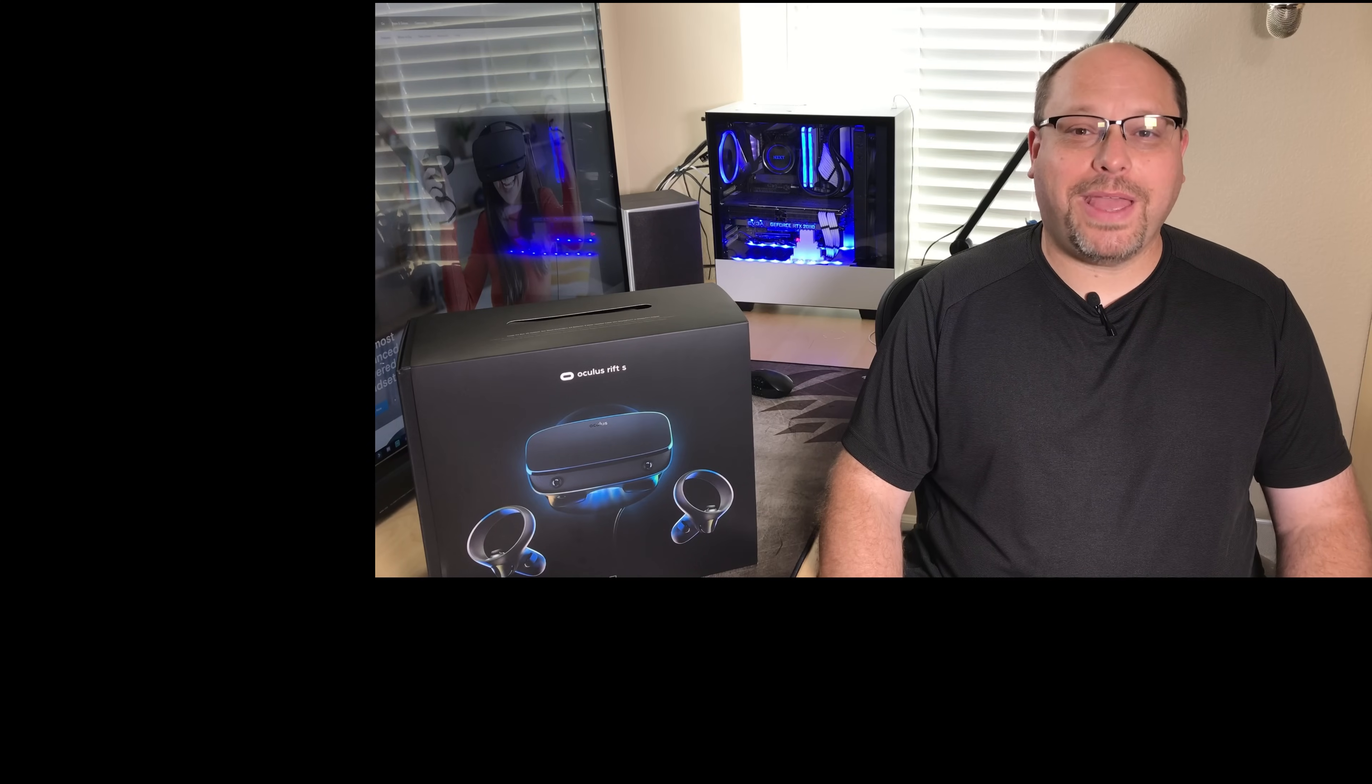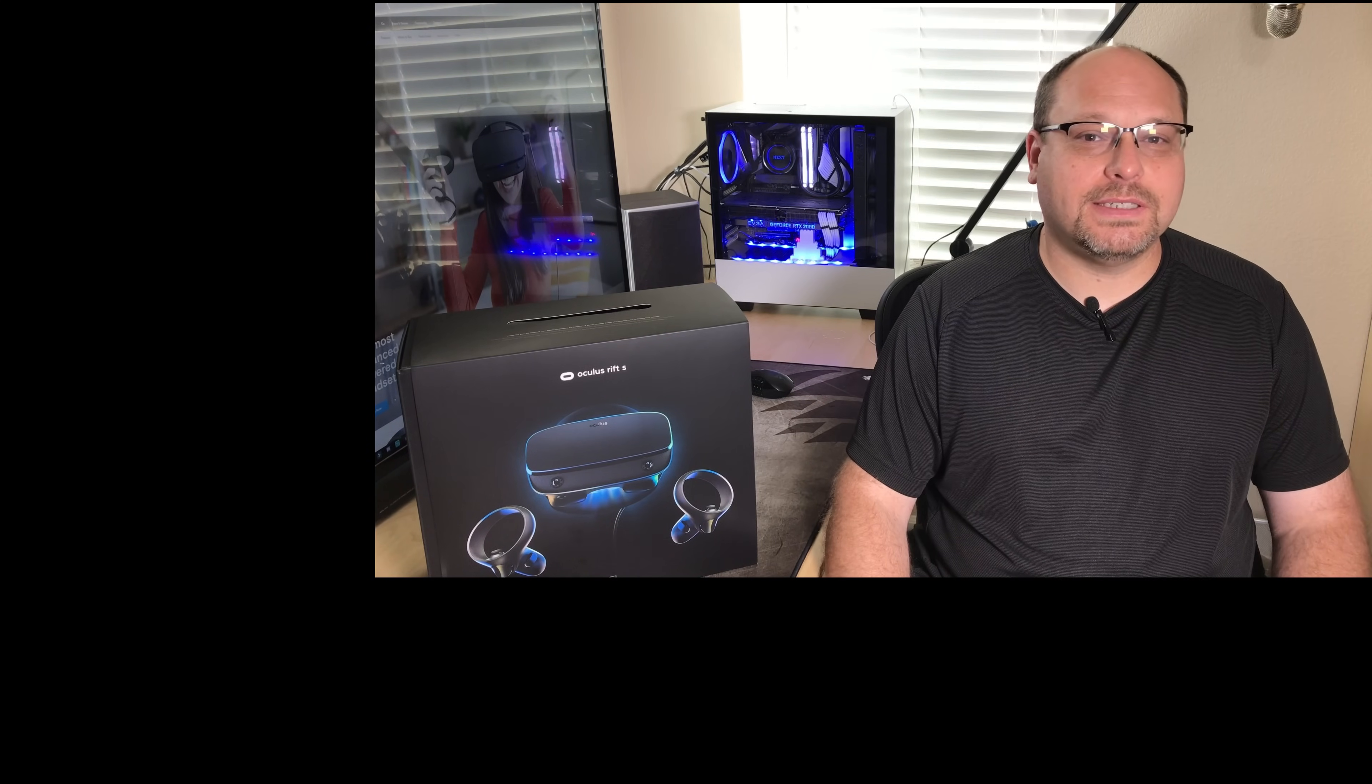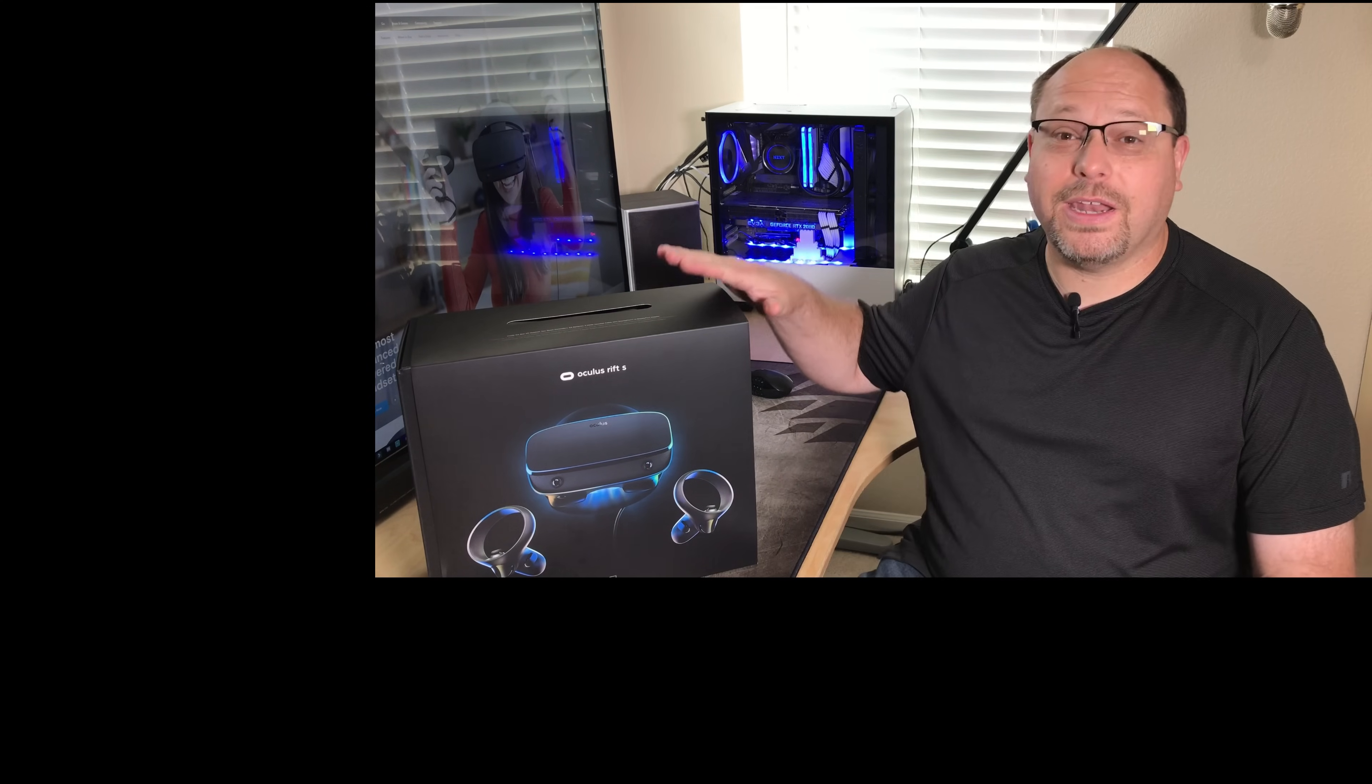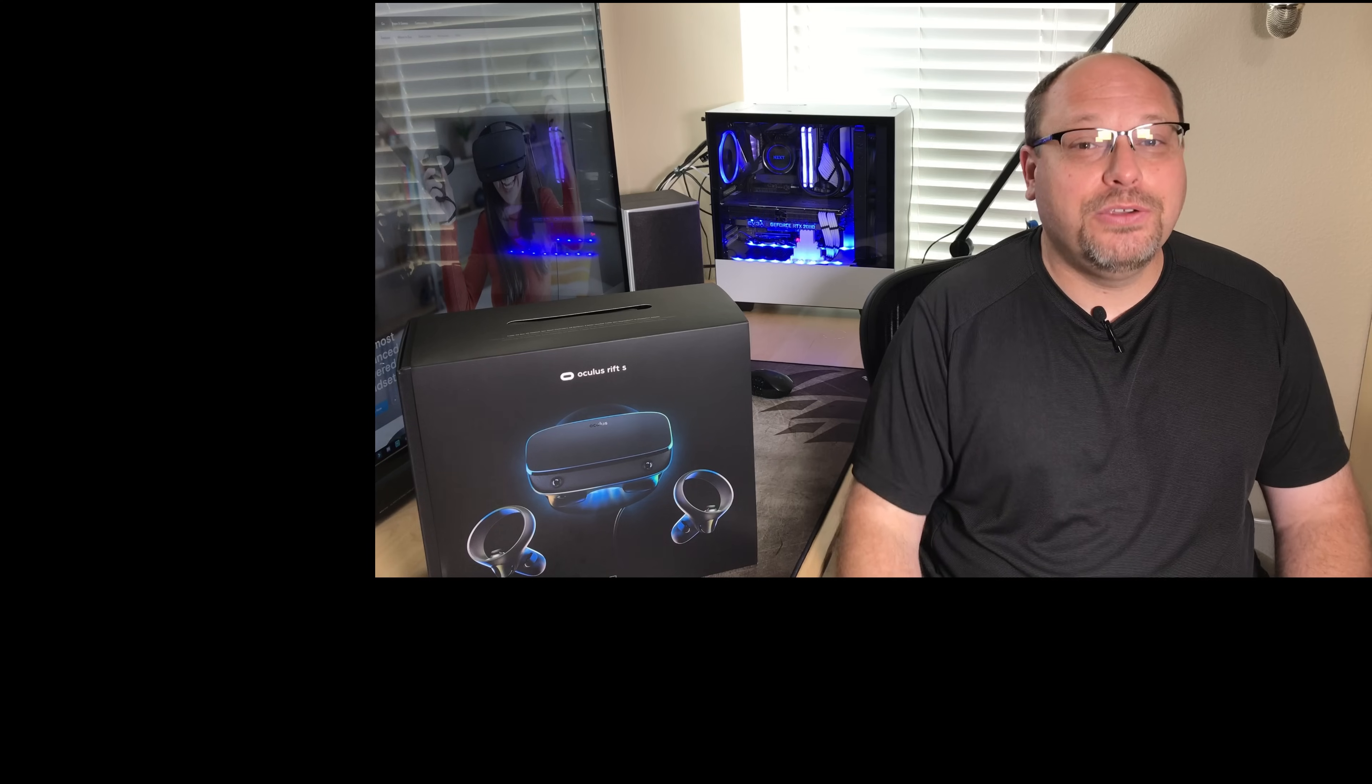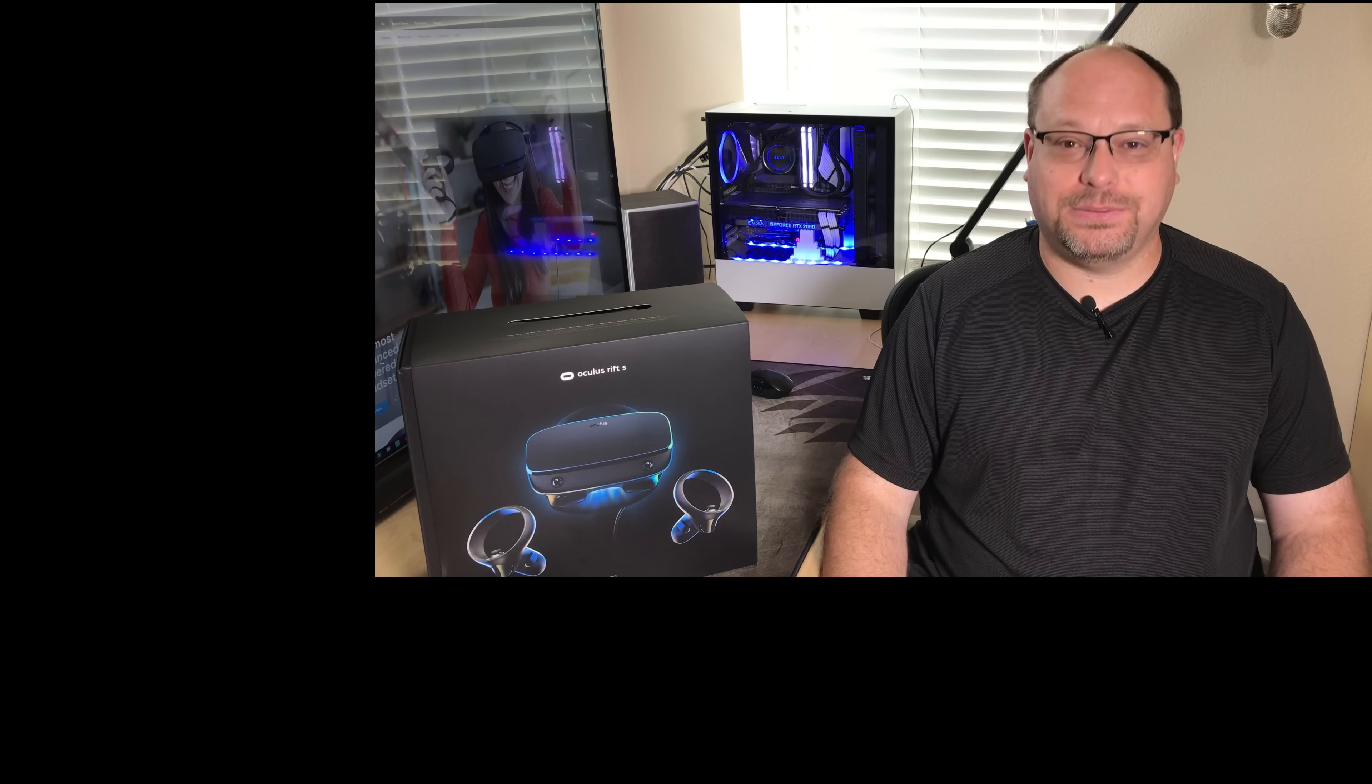Hey everybody, welcome back to JDM World. You've probably seen our previous video where we unboxed and set up the new Oculus Quest. Well, now we've got its big brother, the Oculus Rift S. This is the new version of the Rift, and let me give you a preview. This thing is awesome.